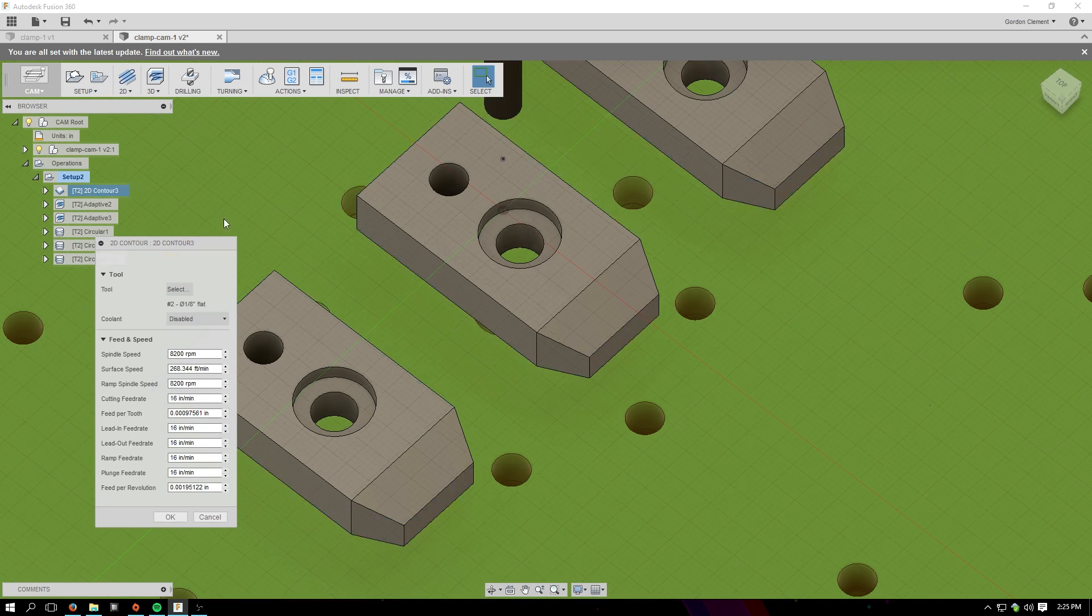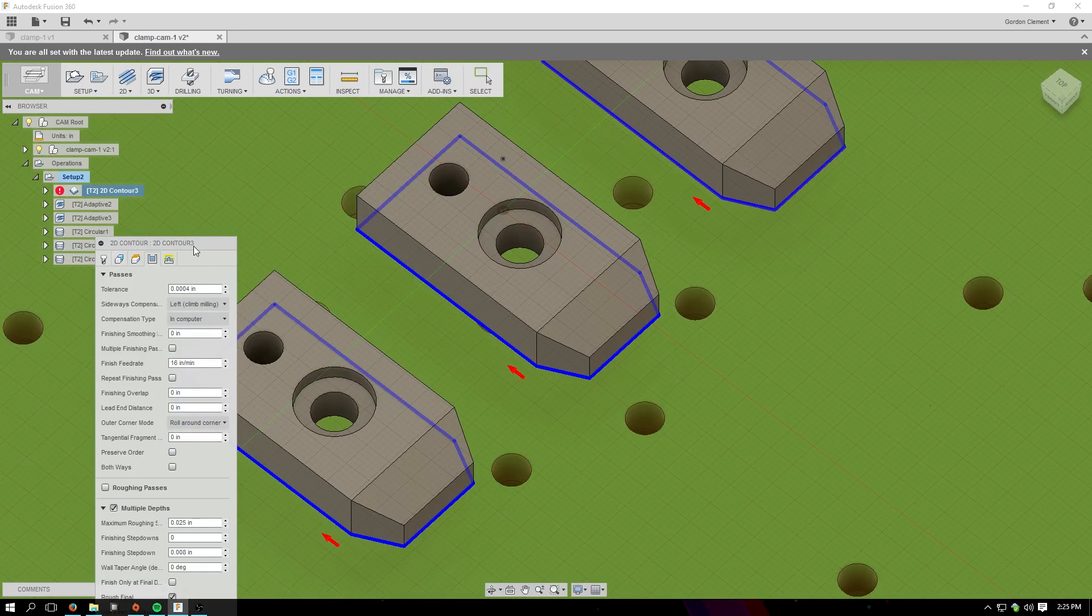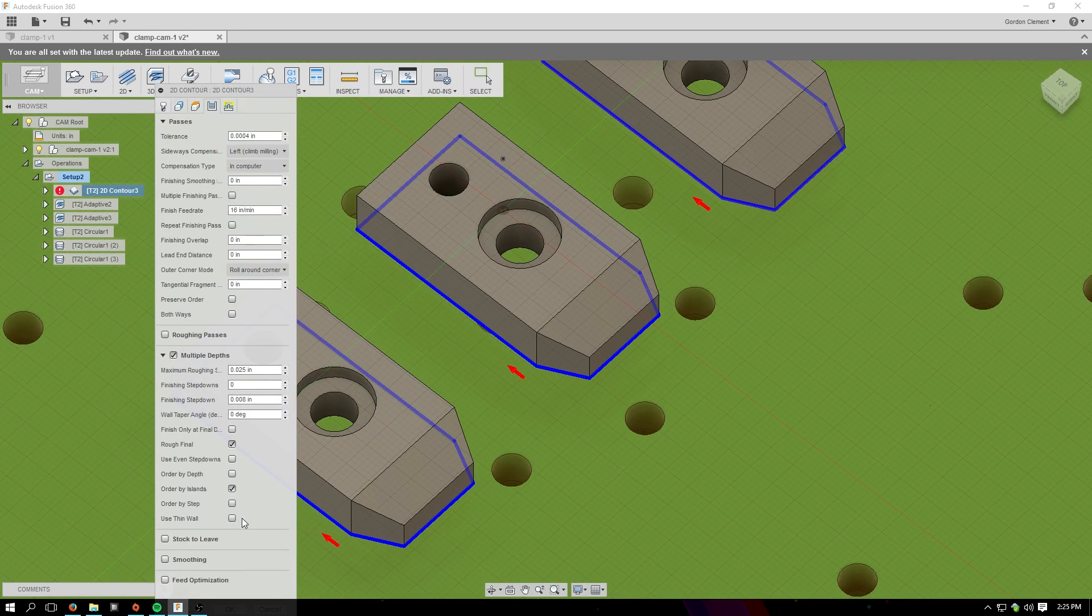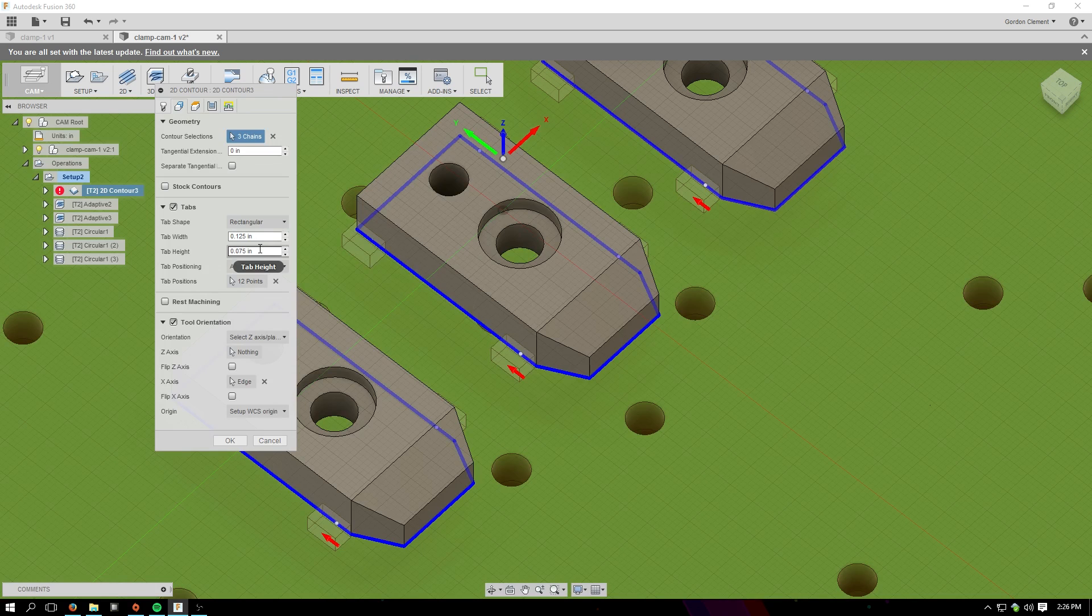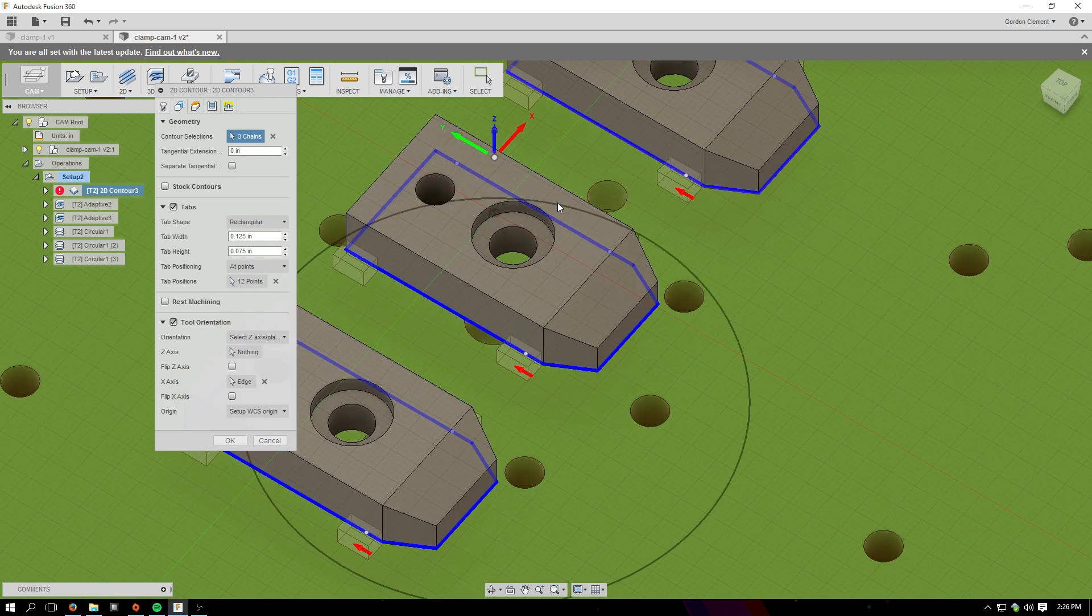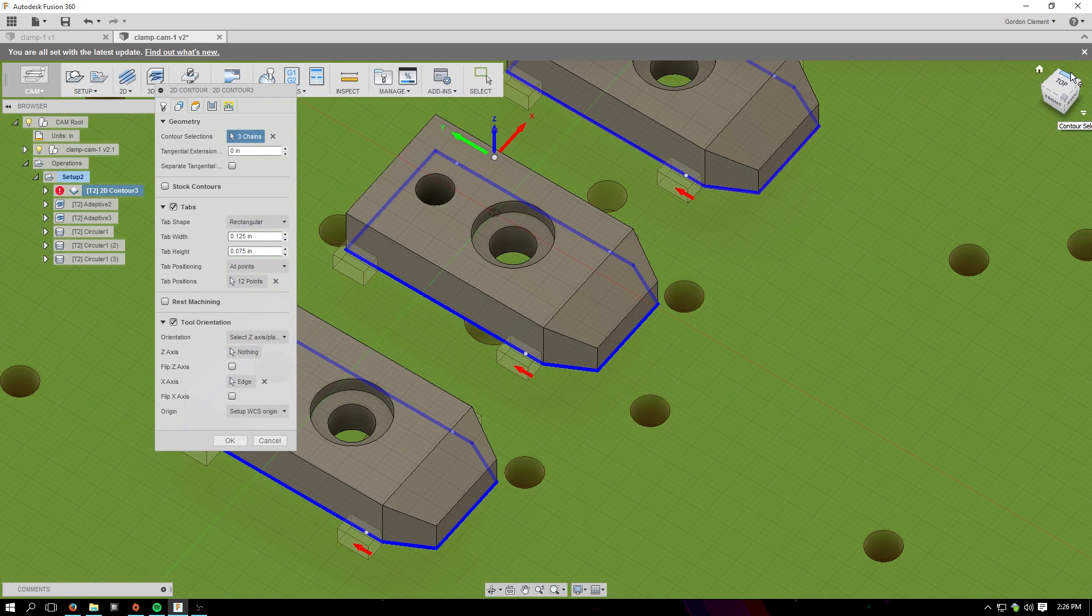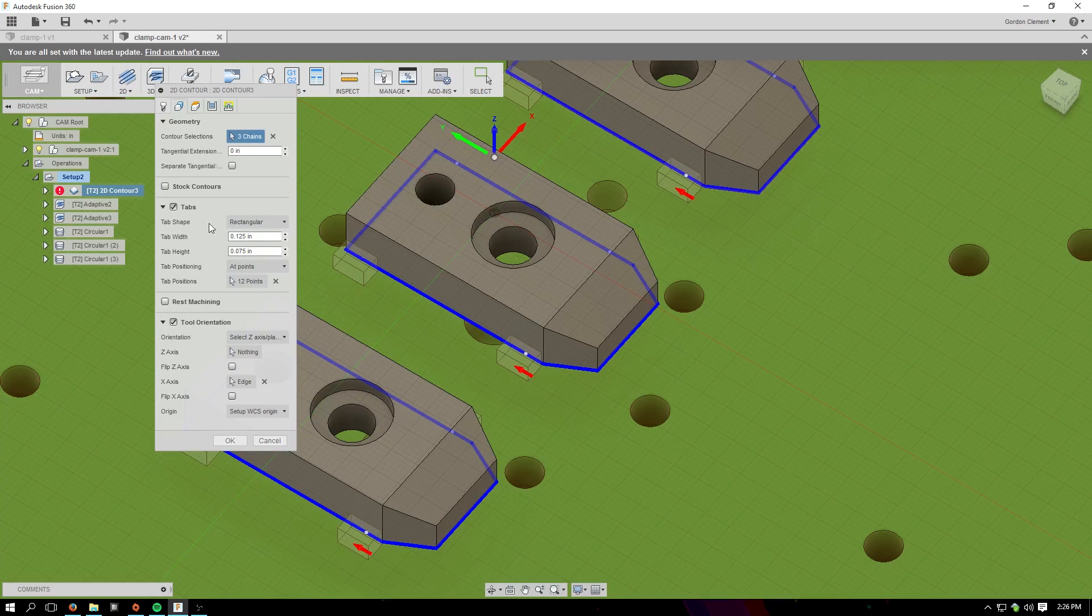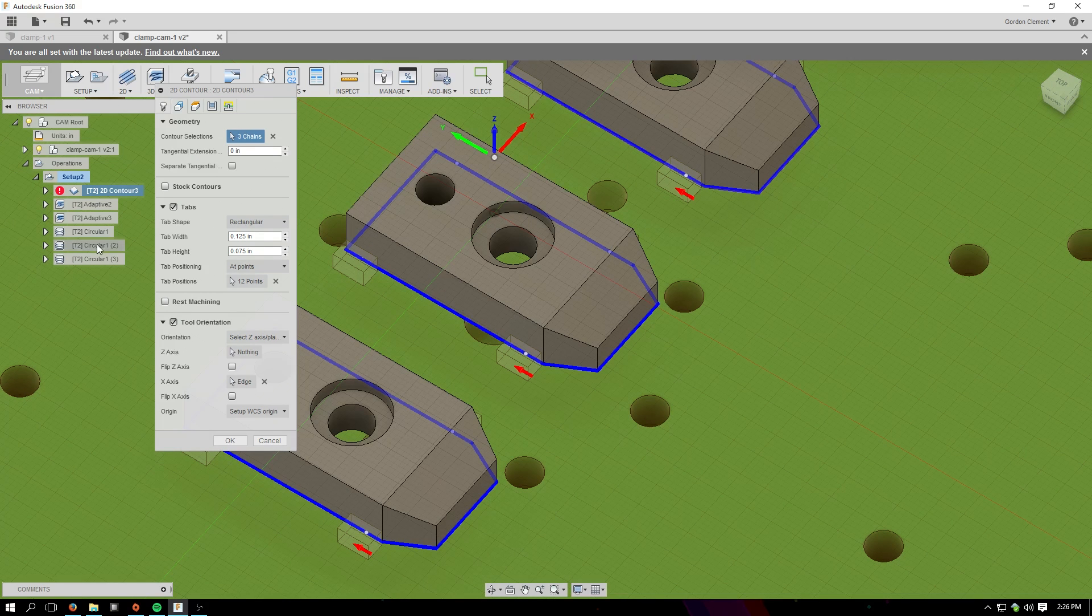In 2D contour, you have the option of leaving tabs, which I believe is under geometry here. I left pretty big tabs because I'm going to free these parts using the bandsaw. But you can leave much smaller tabs, or more of smaller tabs, and then free the parts with a knife or wire cutters fairly easily. Since I'm going to be using the bandsaw, I just decided to leave bigger tabs and not worry about the parts moving or vibrating in any way.